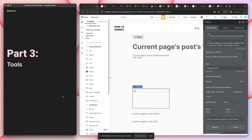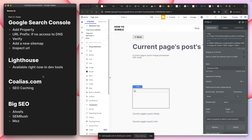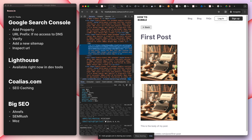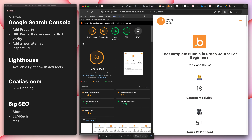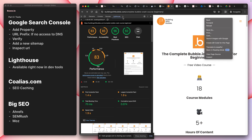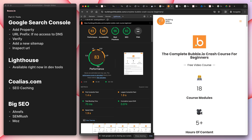We're into part three — tools. Let me jump to the case study. Everyone has Lighthouse in their browser: right-click, inspect, click the two arrows, then click Lighthouse. You can run a report and it gives you a score for performance, accessibility, best practices, and SEO.